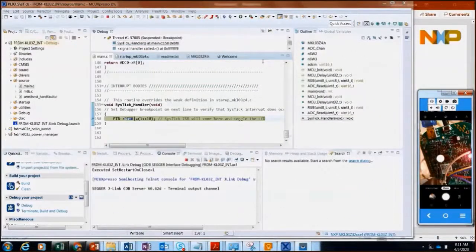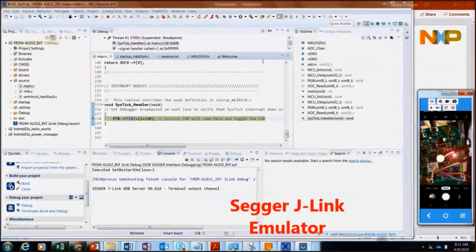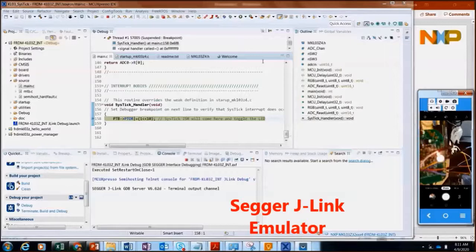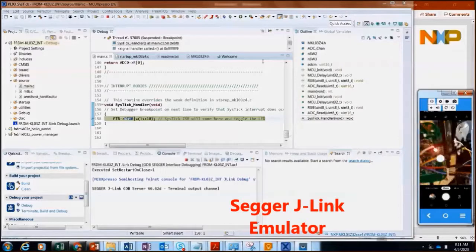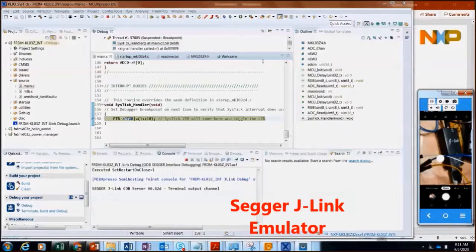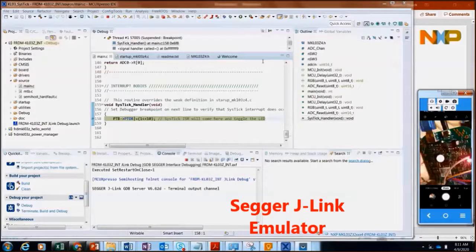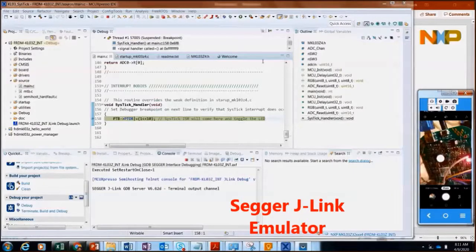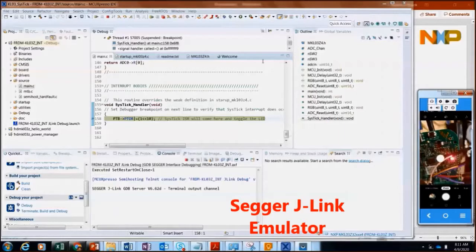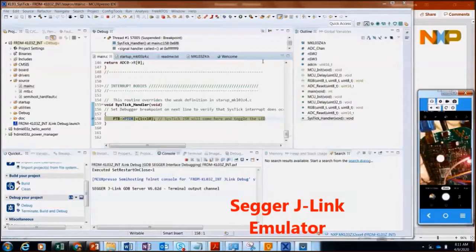All right. So I've got the same code loaded and I have my development board. This time I'm using the Sager emulator, which you can see in the background here, the J-Link emulator. I didn't have a header, 1.27 millimeter header. I'm out of those. So what I did is just hooked up some discrete wires and I'm using the probe with discrete wires. You can see that in the video.